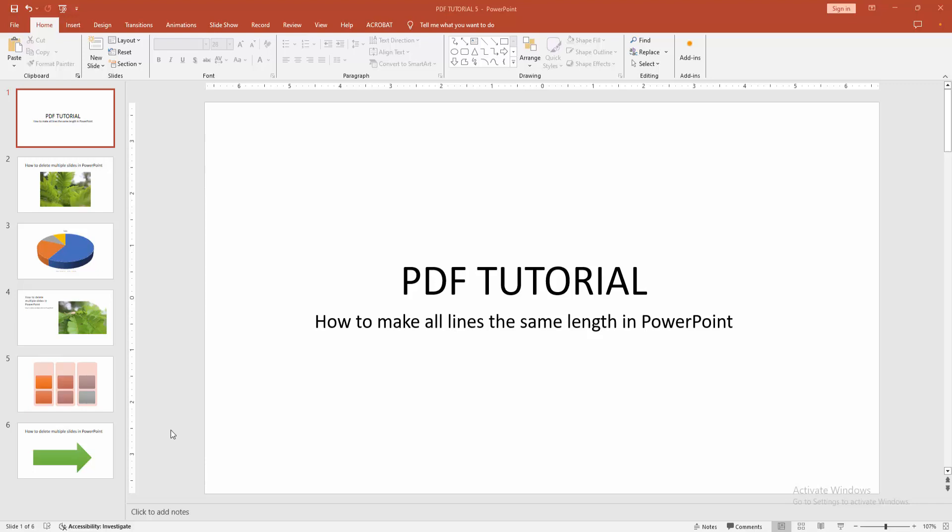Assalamualaikum, hello friends, how are you? Welcome back to another video. In this video, I'm going to show you how to make all lines the same length in PowerPoint. Let's get started.